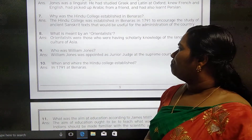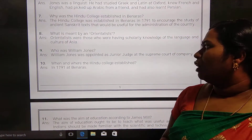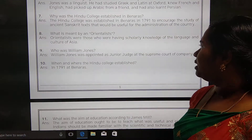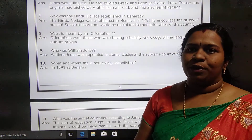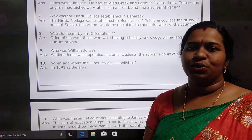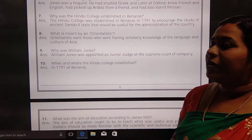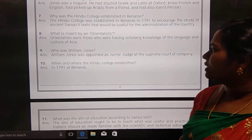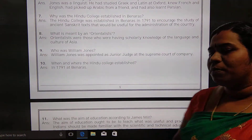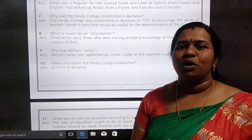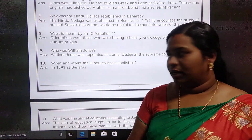What is meant by orientalist? Orientalists are people who have scholarly knowledge about the language and culture of Asia, or who know about Eastern education. William Jones was appointed as a junior judge at the Supreme Court by the company, and he was also a linguist.